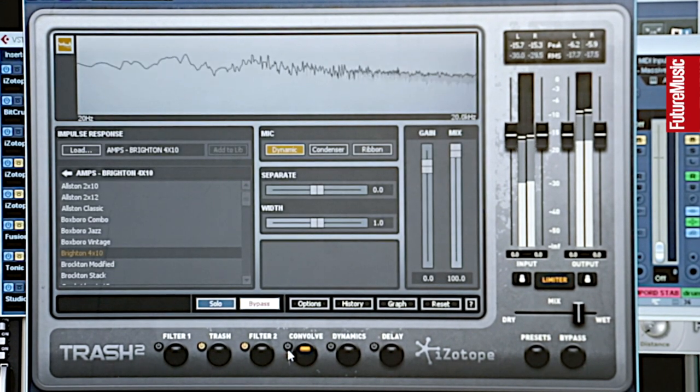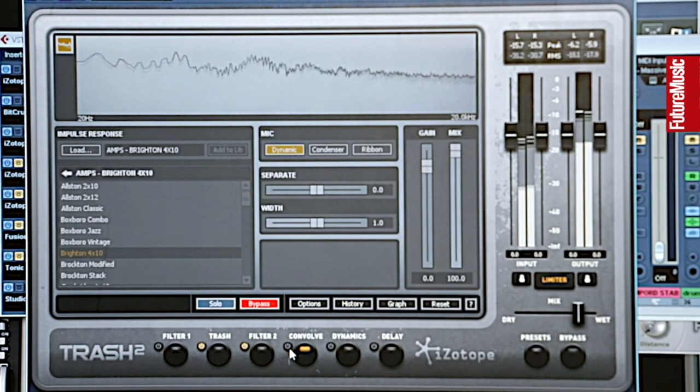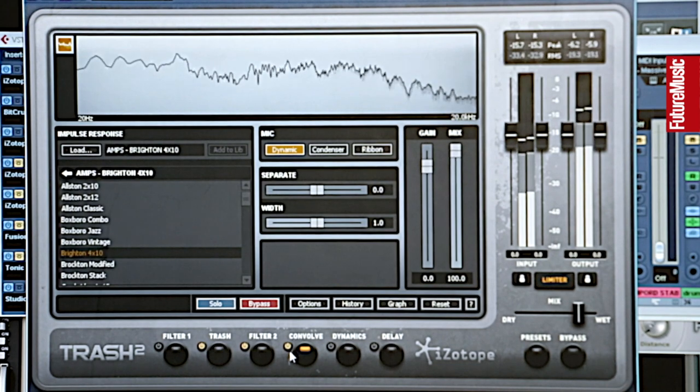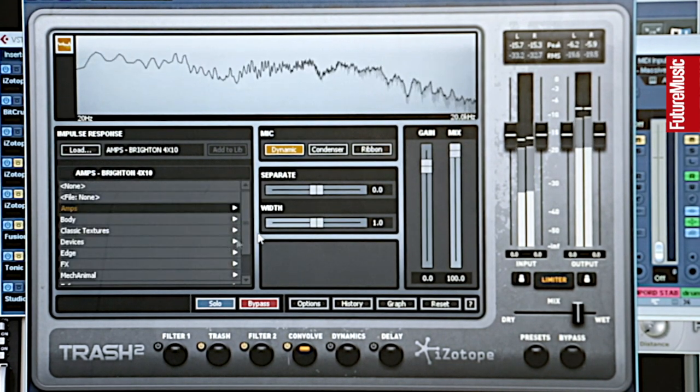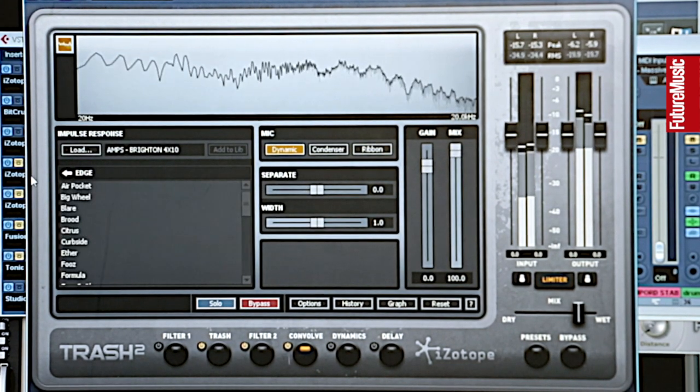Then you've got all the pre-amp and guitar amp simulations that you can go into, and again there are loads and loads of different ones to choose from.